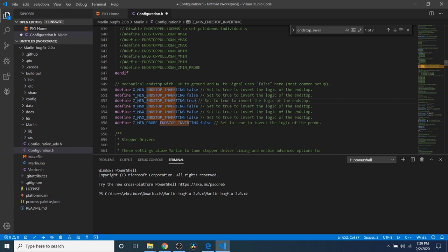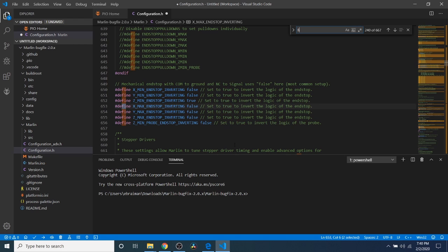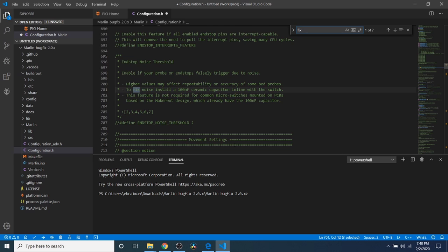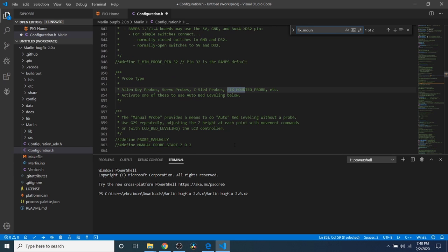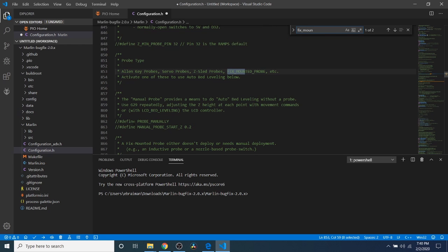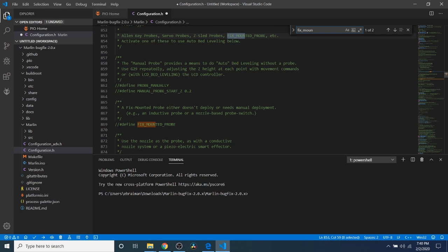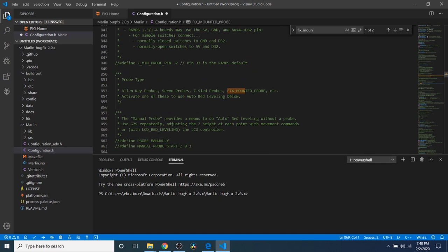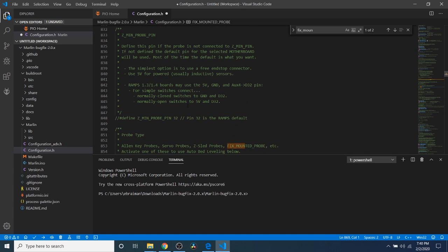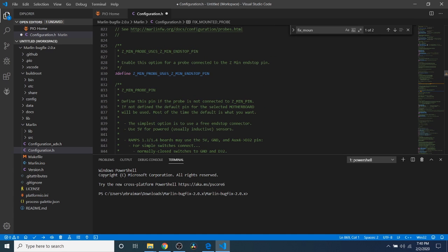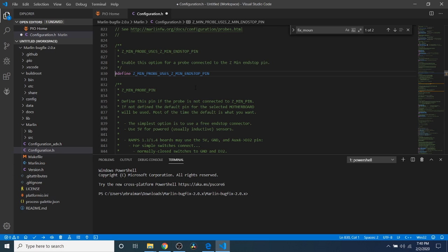We're going to search on fixed mount. What we have right here is first of all we're looking for a fixed mount probe because that's what we're working with so we need to scroll down a little and find it which is right here. Remove the comment, this will enable fixed mount probing for us. But because we're using that we need to comment out above the zmin probe uses zmin endstop pin. This is designed for the probing using the BL touch so we're going to comment that out for the moment.